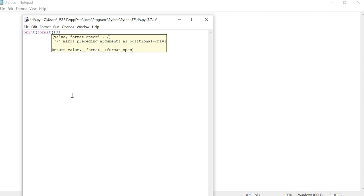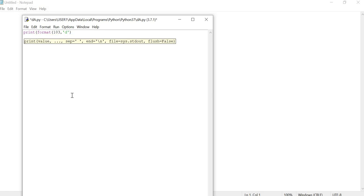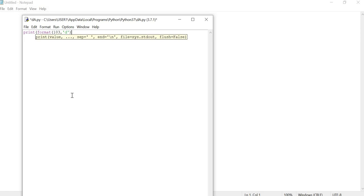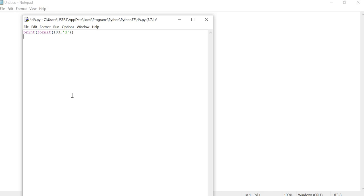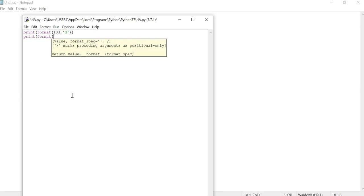We will see the decimal value. For the code, we will see the decimal value, then we will see the format function. We will see the format function.